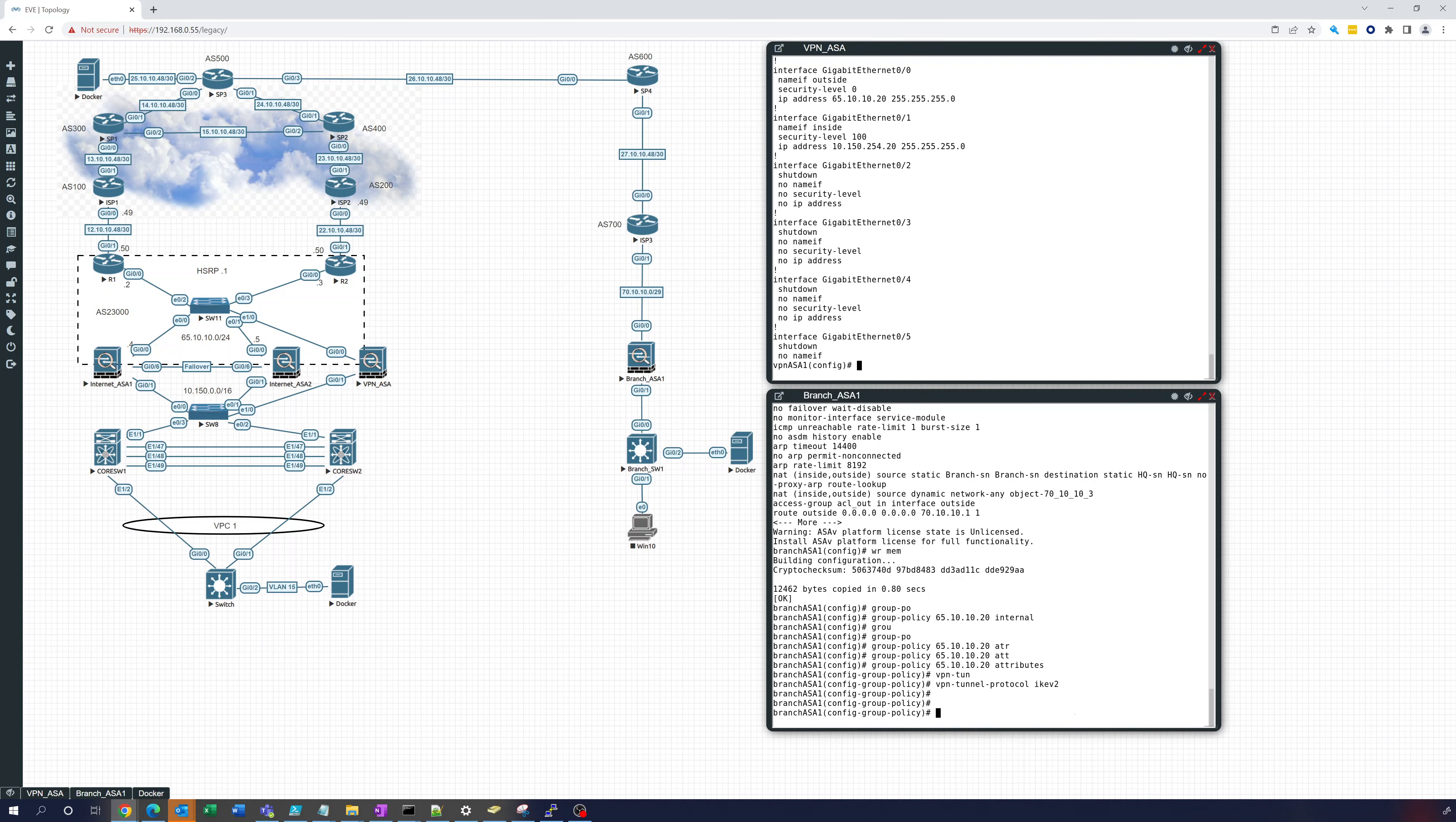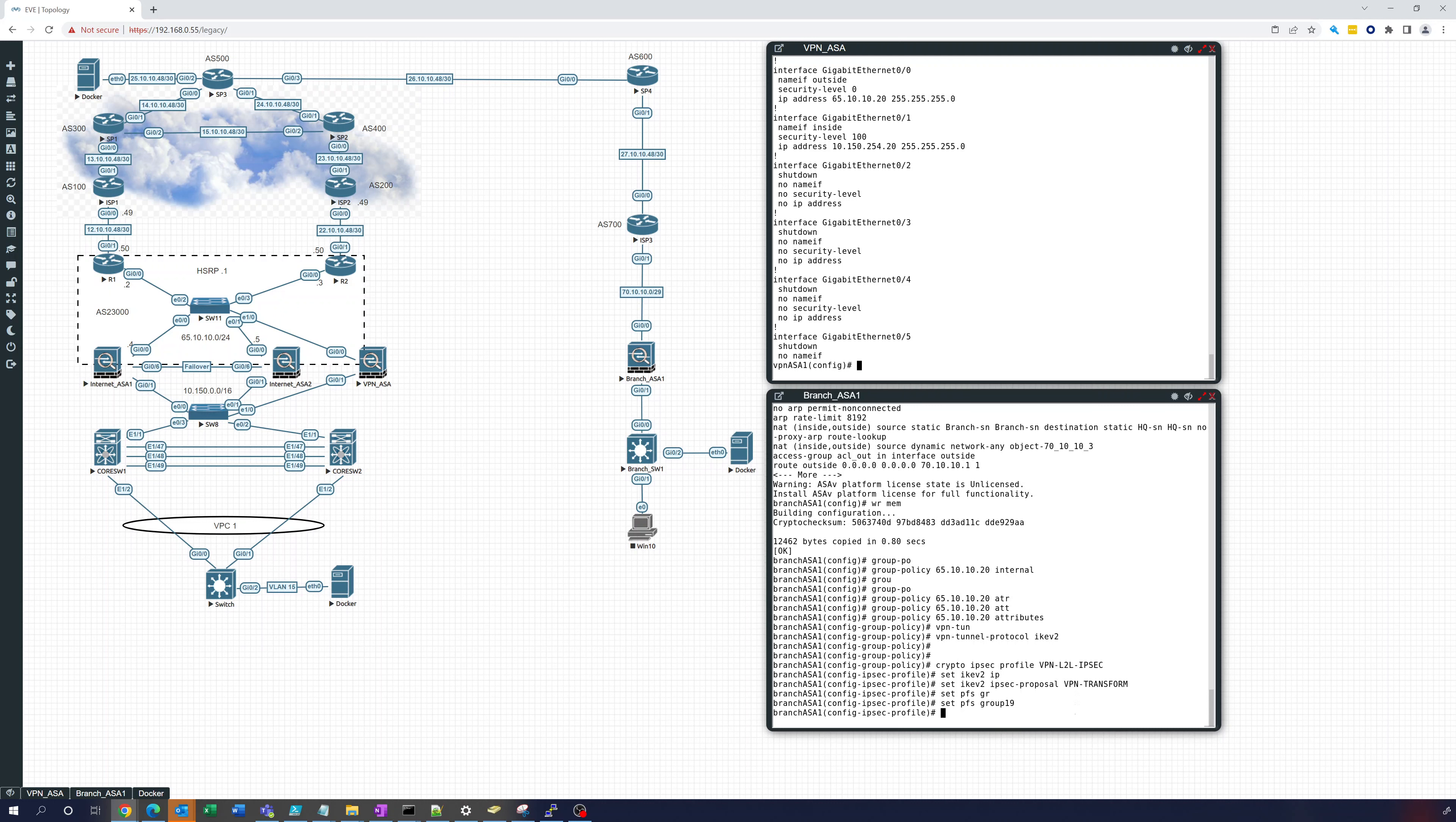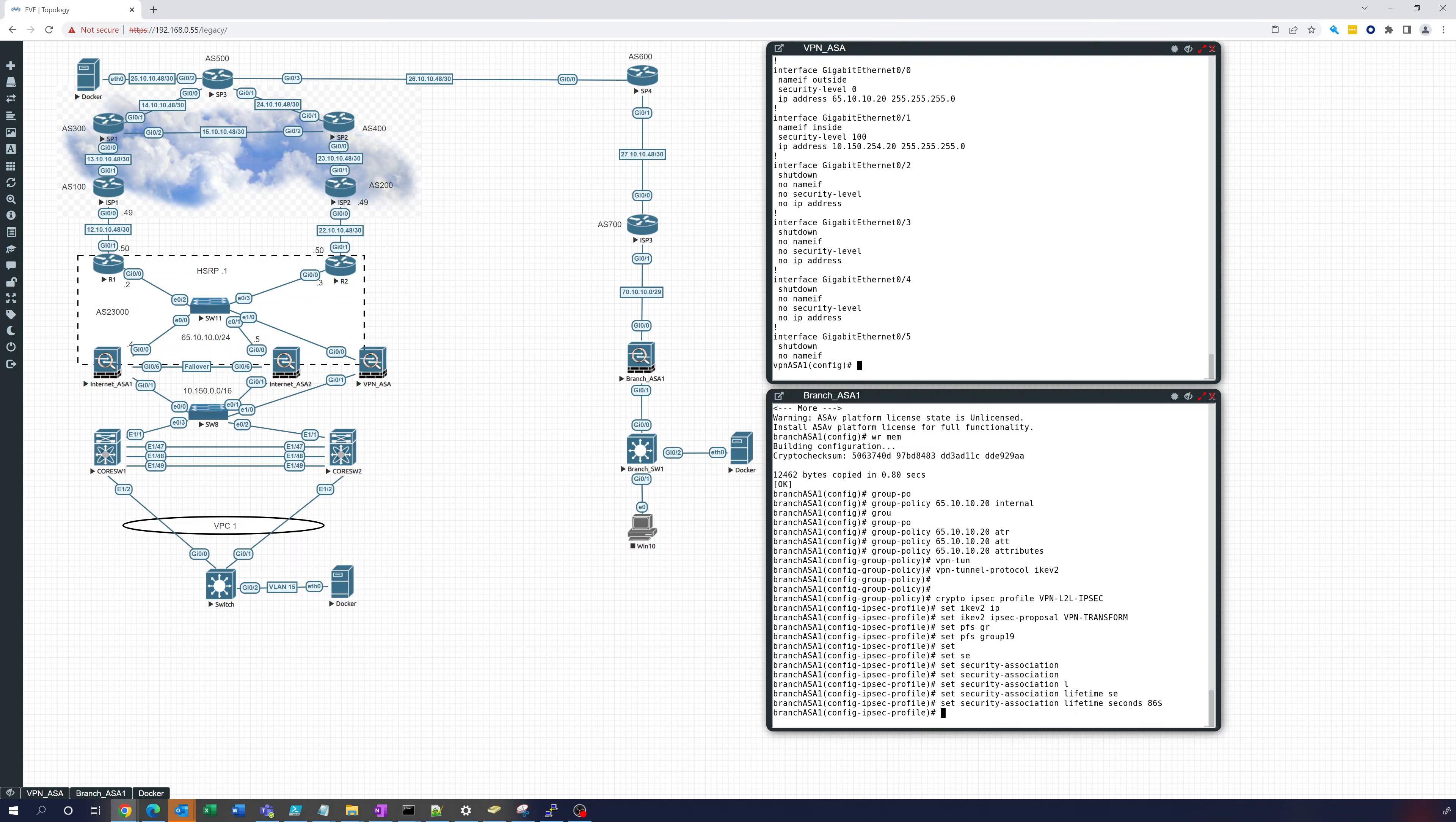Okay, so that is set. Now we're going to create like we did on the last one, the crypto IPsec profile. We're going to call it again VPN L2L IPsec and we're going to set IKEv2 IPsec proposal which we had created before, that's going to be VPN transform. We're going to set Diffie-Hellman to group 19 and we're going to set the security association lifetime seconds 86400, one day.